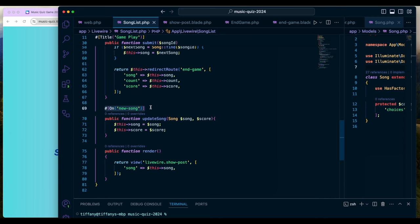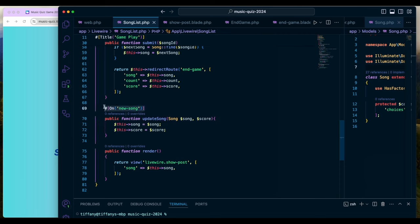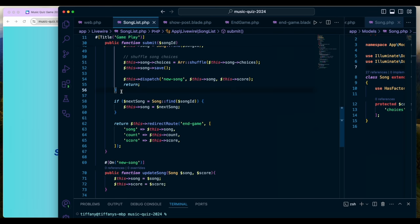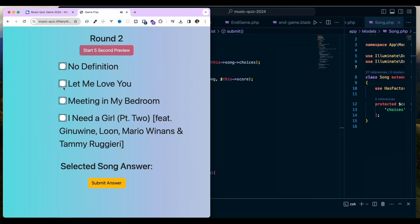Once the event is dispatched, there's a method called update song that's connected by the event name 'new song.' In this method I reset the score and the song. If none of that applies — i.e., we are at a multiple of five — I find the next song and set it so I can prepare the end user for the end of the game. That's when the end game screen shows.